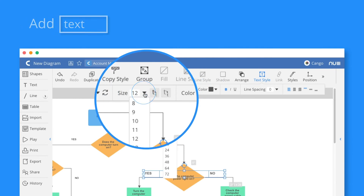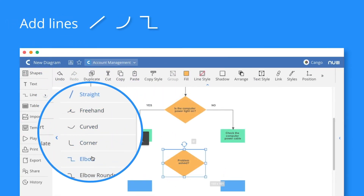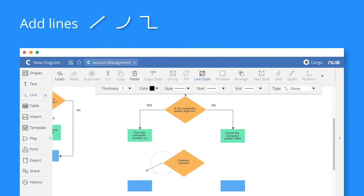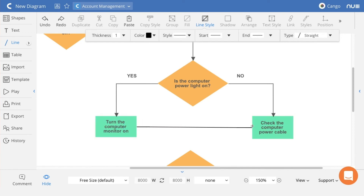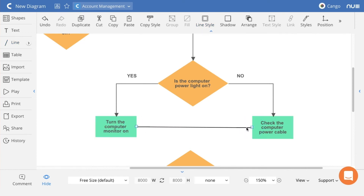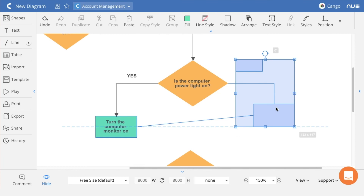To create the lines that connect the shapes, select the line type from the main menu and click and drag from one shape's edge or corner to the other shape. When you hover over the shape where you want the line to start, you will see the anchor points appear in yellow. By creating a line that connects two anchor points of two shapes, you make sure that the shapes stay connected with that line, no matter where you move them.